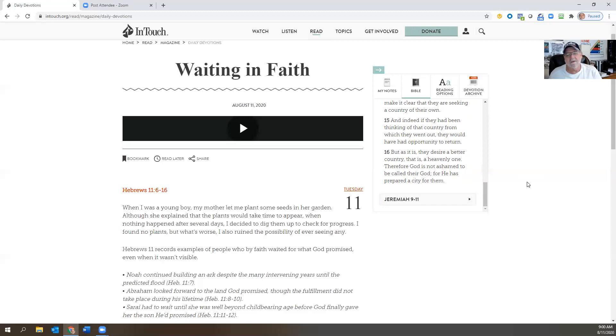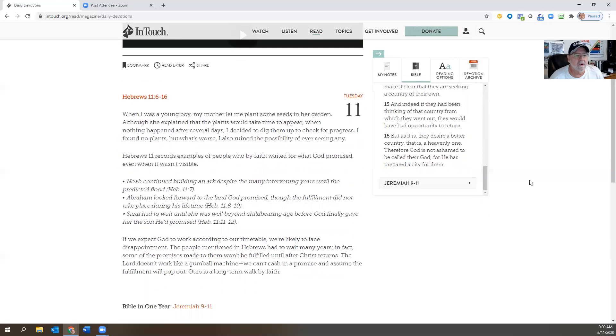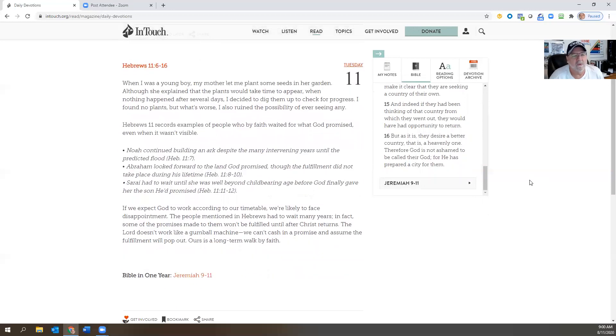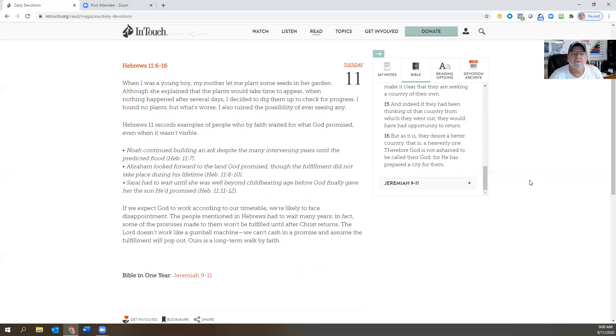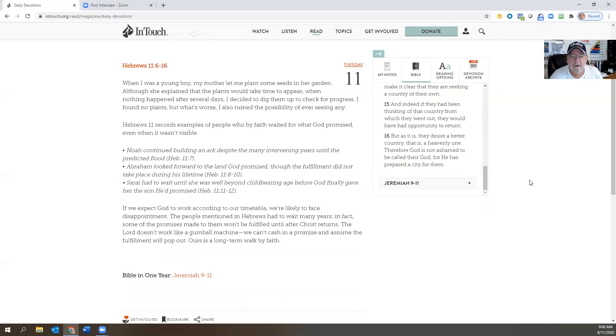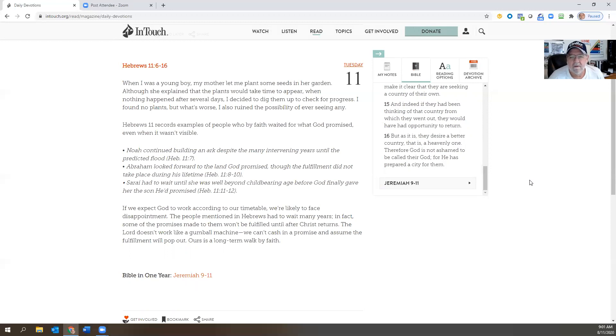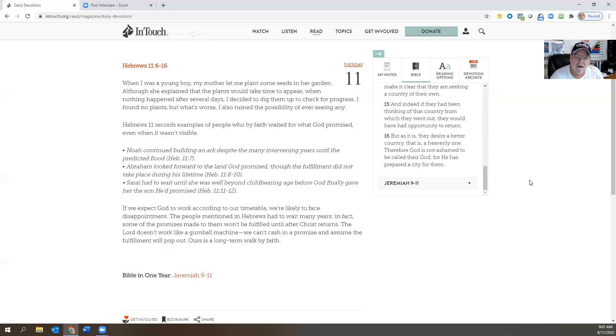And we start the devotion out today from Charles Stanley. He says, 'When I was a young boy, my mother let me plant some seeds in her garden. Although she explained that the plants would take time to appear, when nothing happened after several days, I decided to dig them up to check for progress. I found no plants, but what's worse, I also ruined the possibility of ever seeing any.' And that happens in our lives, right? We go out and we don't see progress, so we start digging around and digging around, and what we end up doing is ruining the possibility of anything ever growing or flourishing.